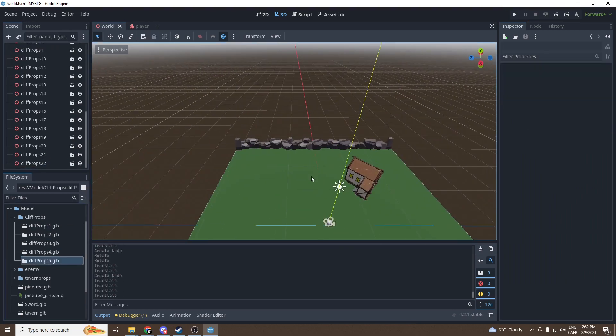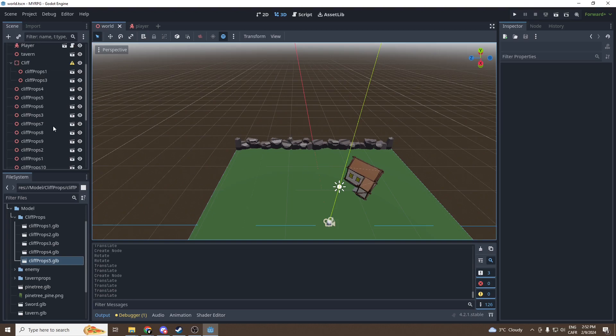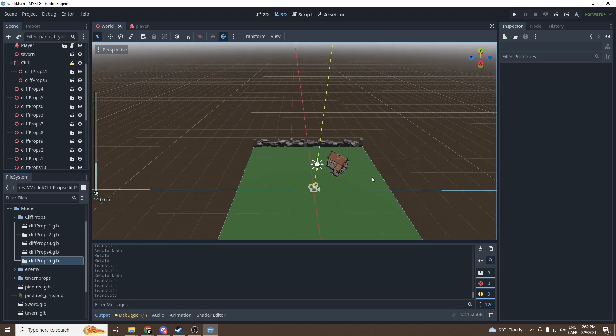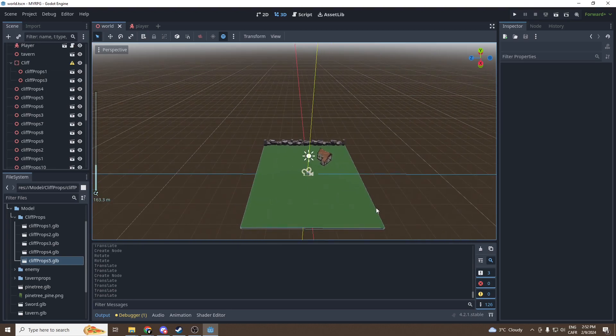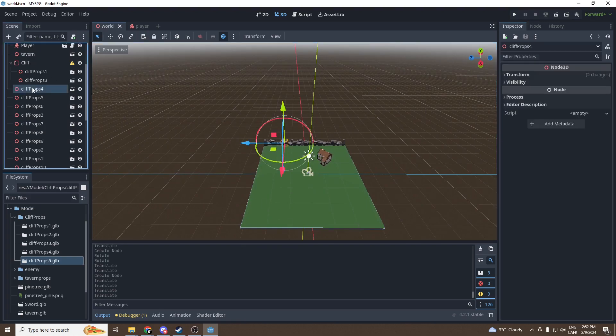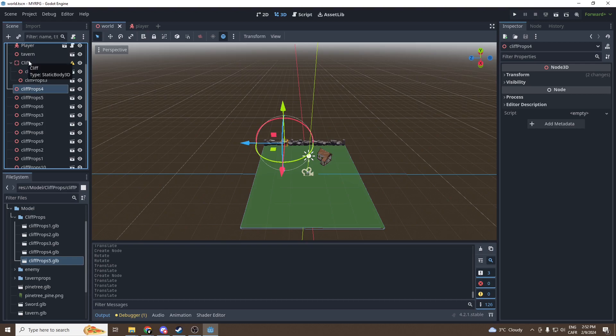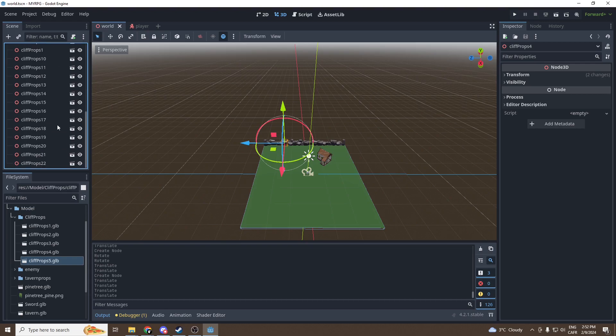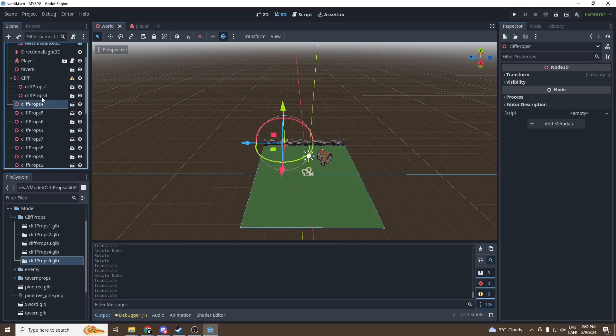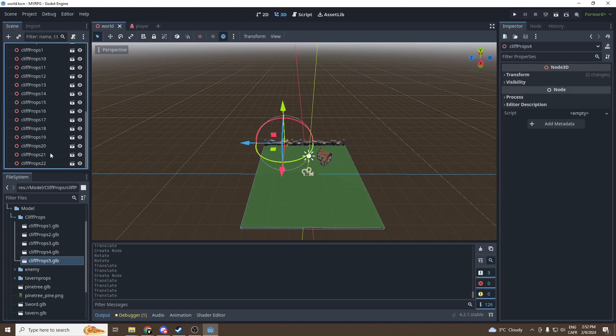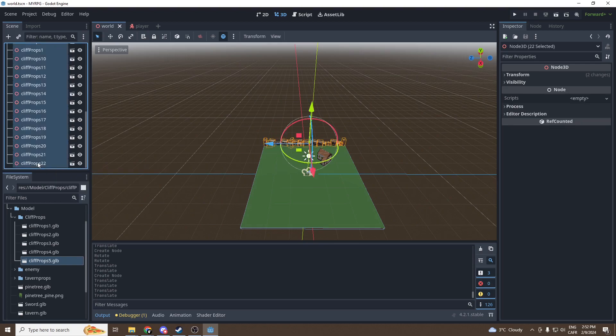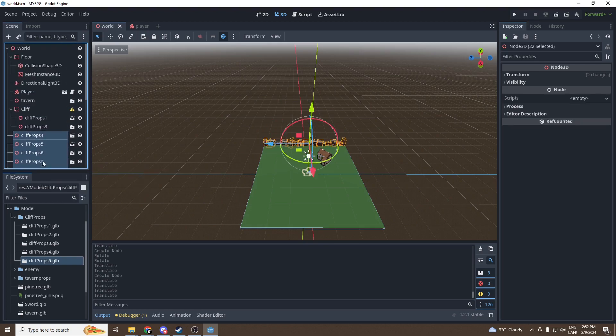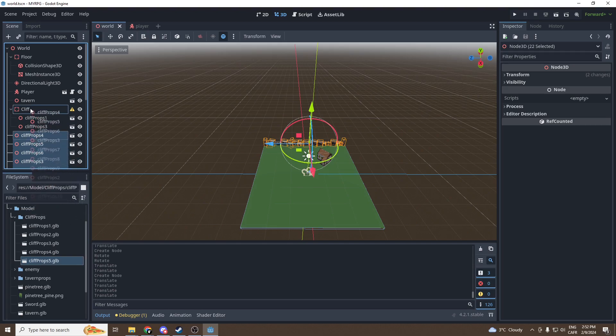Good, now that I have one side done, we'll just duplicate this side and put it on every other side. First off I'll just make sure all the cliff props are in the static body 3D. I'm gonna press on the first one of the list, just go down to the last one, maintain Shift and click on the last one. It will select them all.